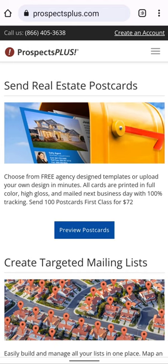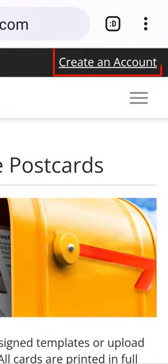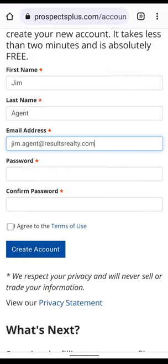From the ProspectsPlus.com homepage, click here on Create an Account. Next, type your first name, your last name, and your email address. Then type a password, and then type it again.